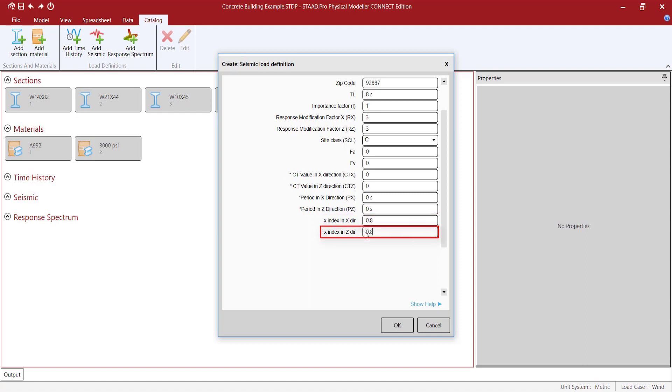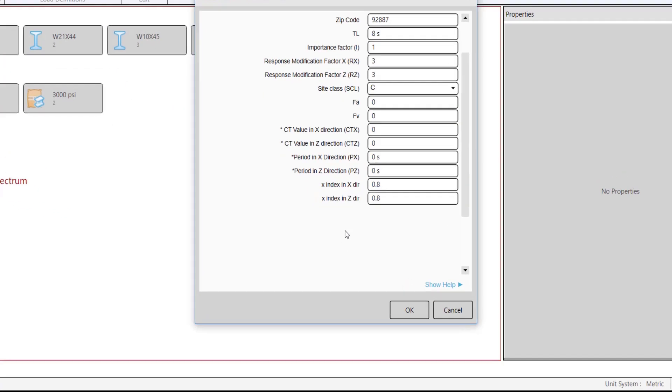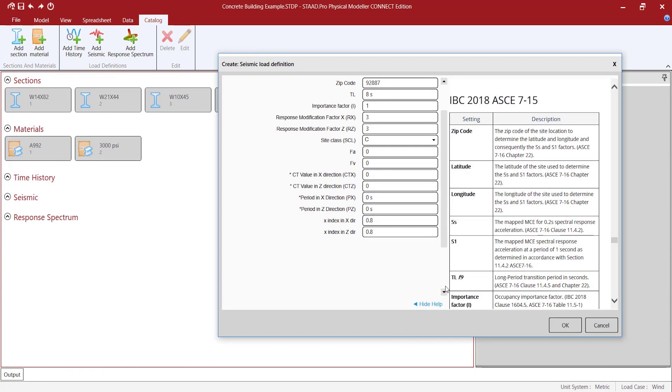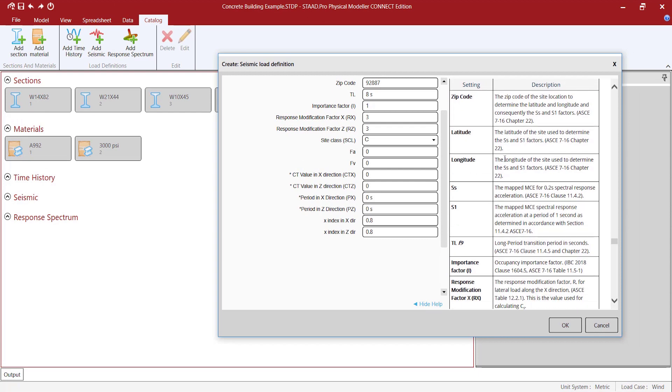There is a help panel where it explains each parameter. Just click in the Show Help button.